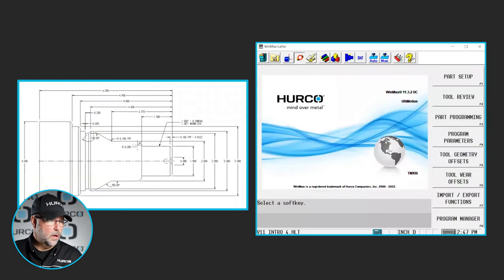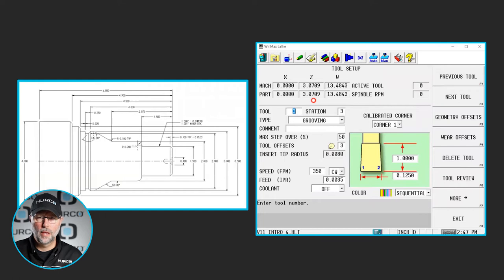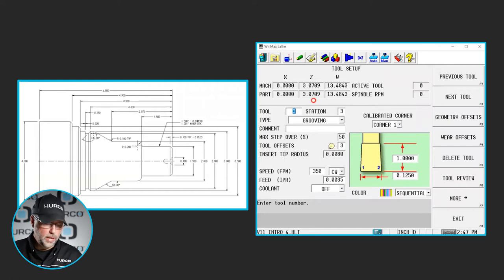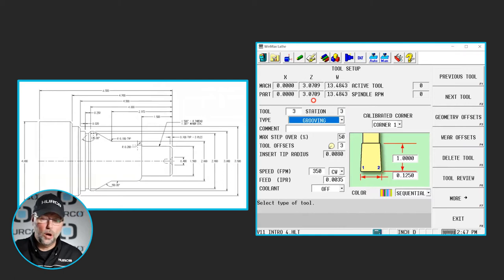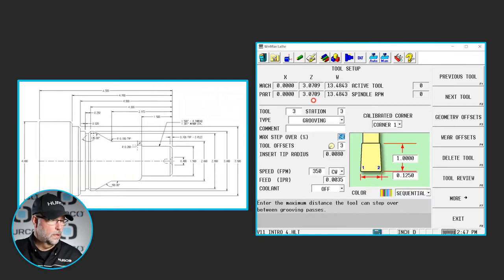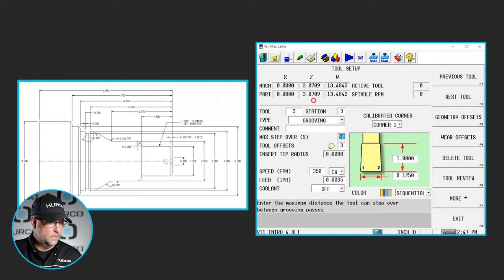I've also set up tool 3 and 4, my grooving tool and my threading tool. Pretty simple information to look through. I'm going to call it a grooving tool. It's going to ask for the maximum stepover, which is a percentage of the width of the tool.